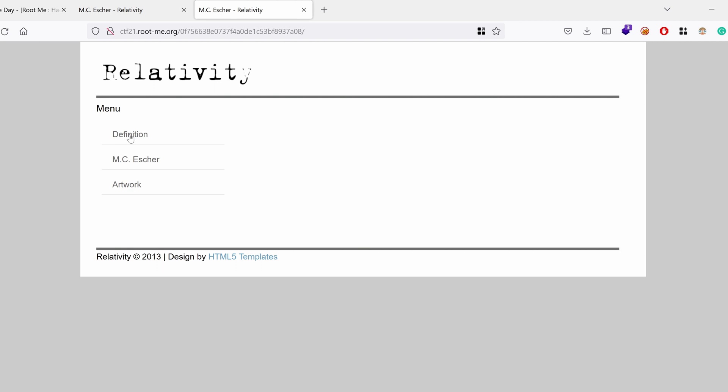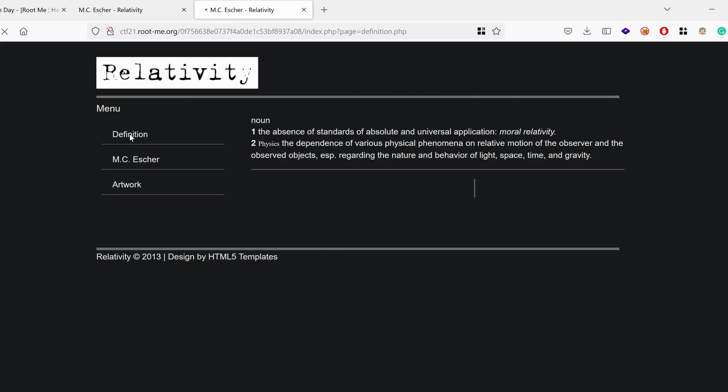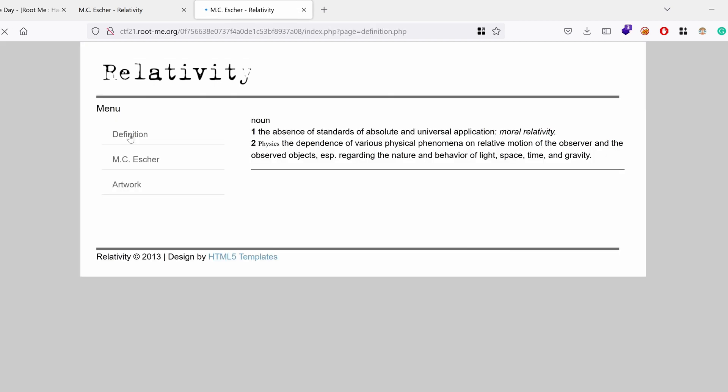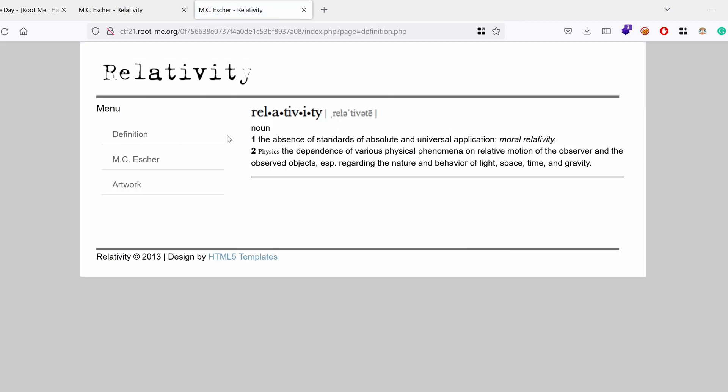So if we click on Definition, it defines relativity, the absence of standards of absolute and universal application. So moral relativity, or in physics, the dependence of various physical phenomena on relative motion, blah, blah, blah.